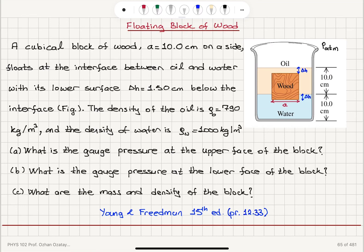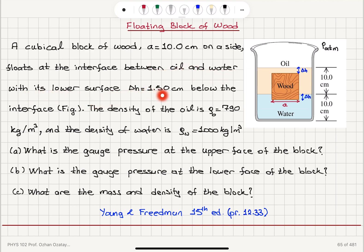A cubical block of wood, A equals 10 cm on a side, floats at the interface between oil and water with its lower surface delta H equals 1.5 cm below the interface. The density of the oil is rho_oil equals 790 kg per meter cubed and the density of water is rho_water equals 1000 kg per meter cubed.